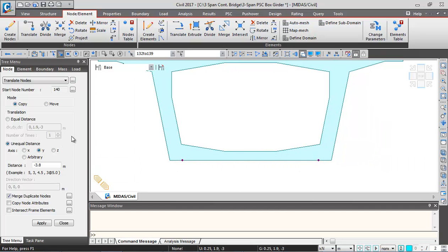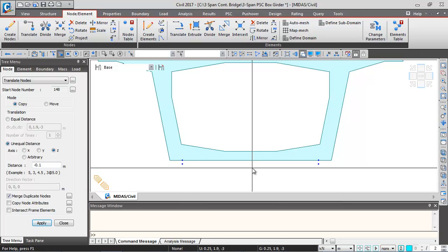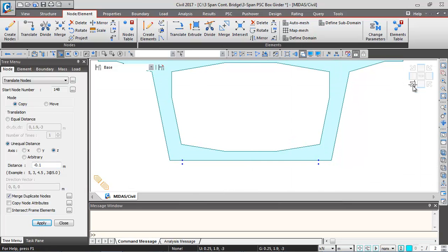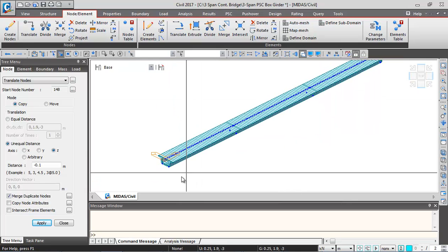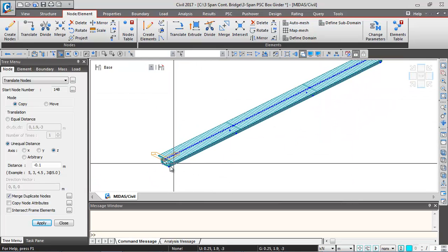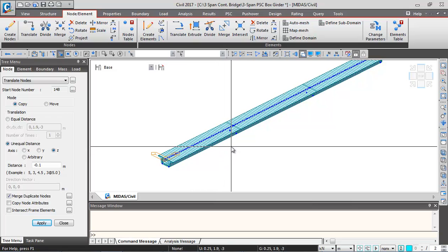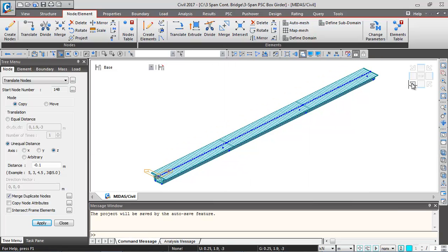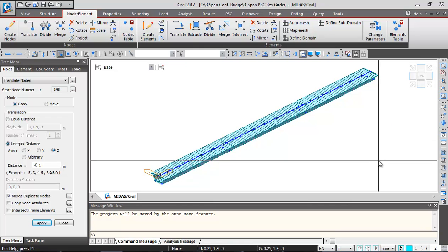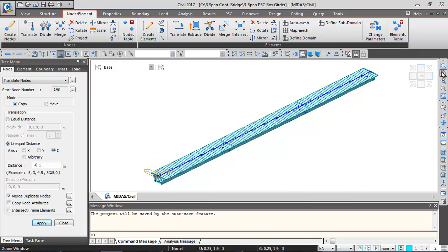This translation is in Z direction. The distance is the thickness of the bearing — I'm taking 100mm, so minus 0.1 meters — and clicking Apply. We've now created nodes at all four support locations for the bearings. Click the arrow to switch to isometric view to verify the bearing nodes.